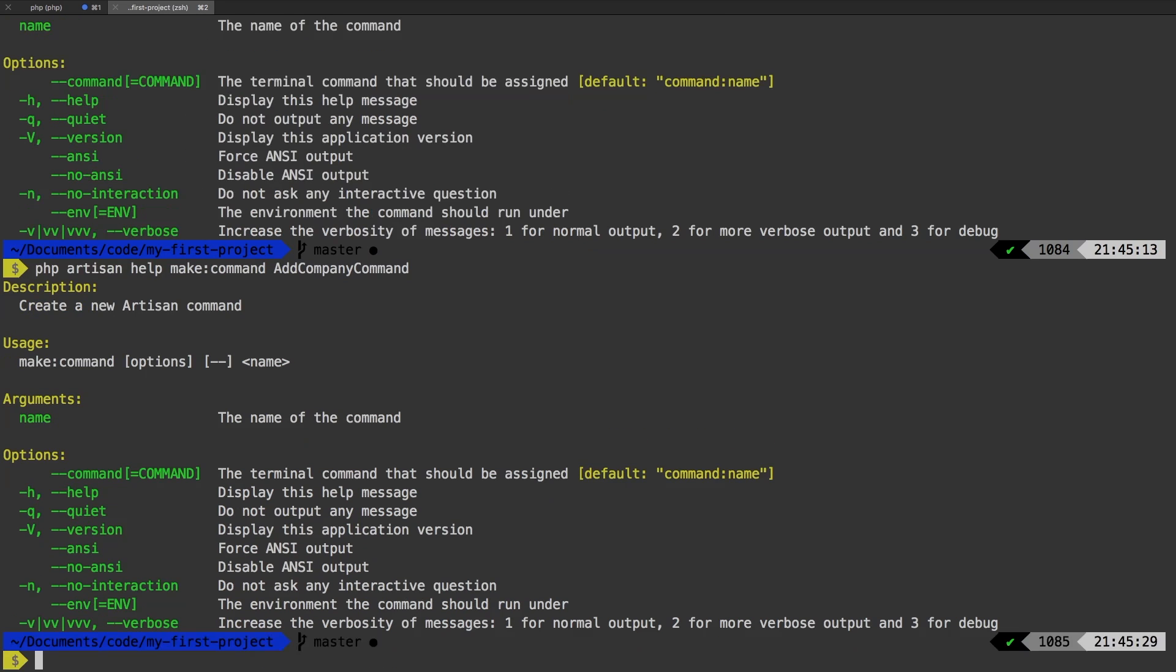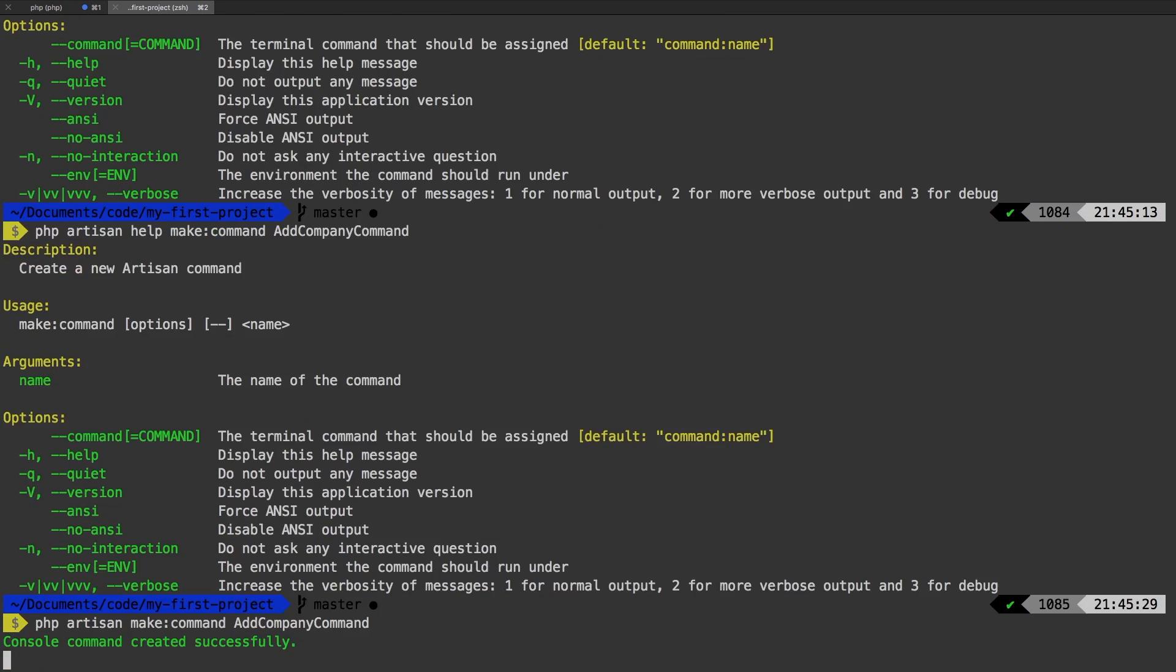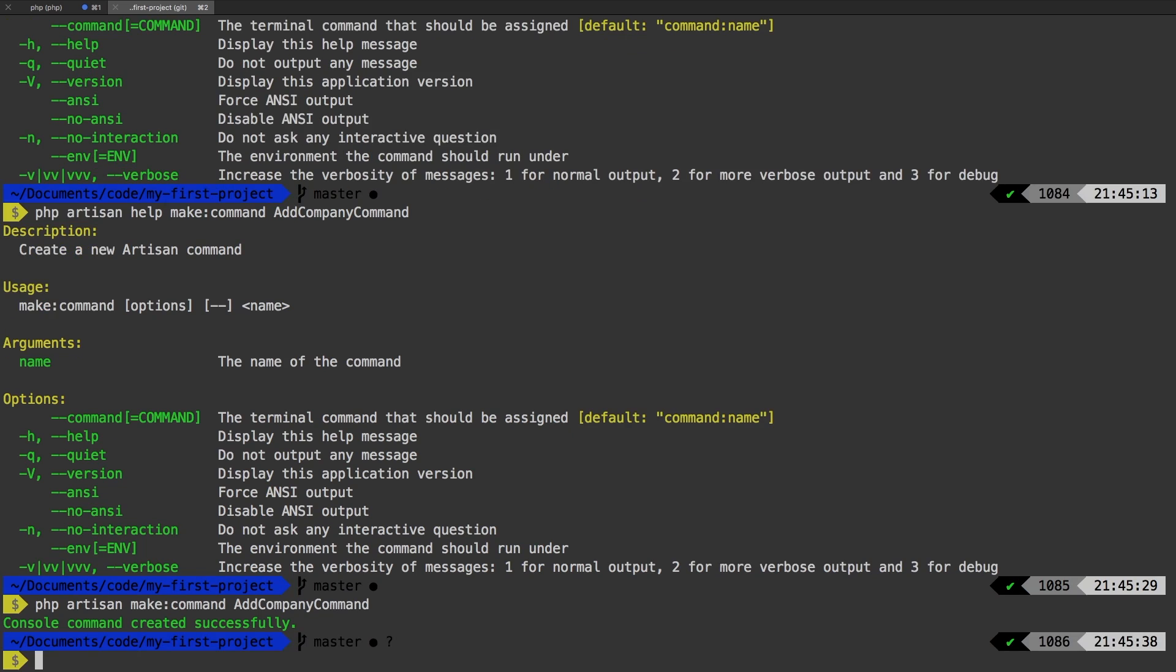Let's add that. Whoops, looks like I still have the help on, let me remove help. And there we go, console command created successfully. Alright.